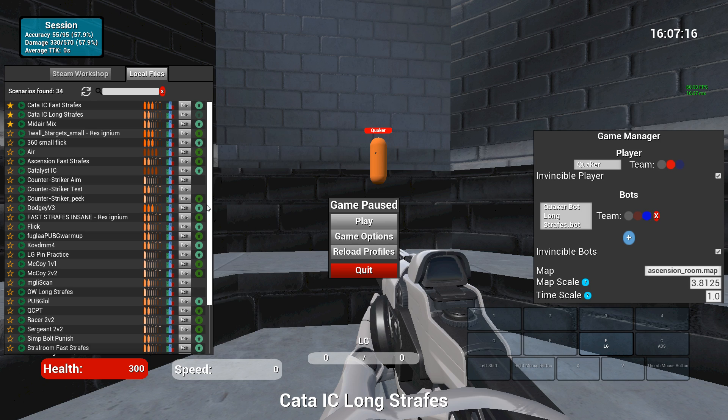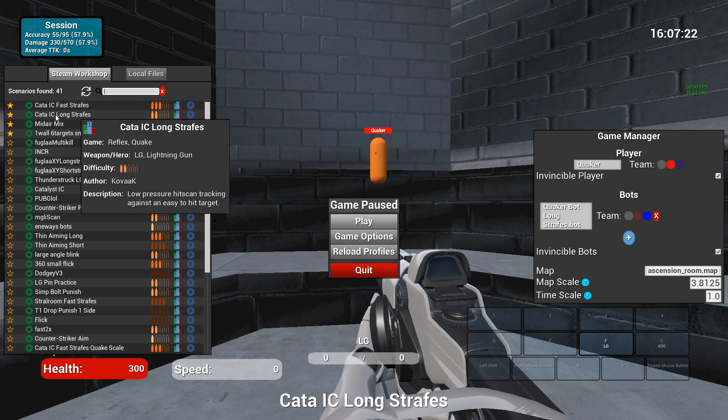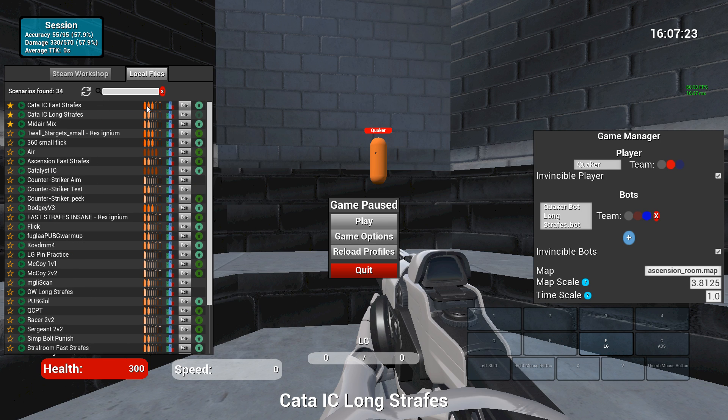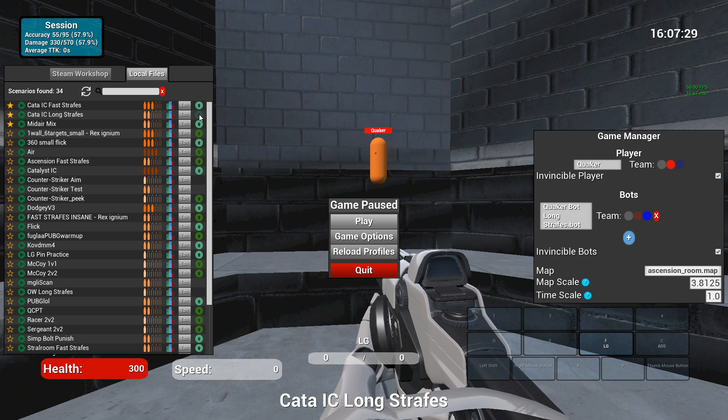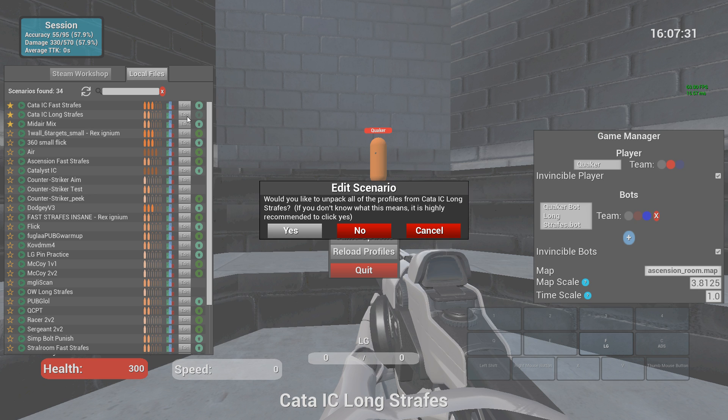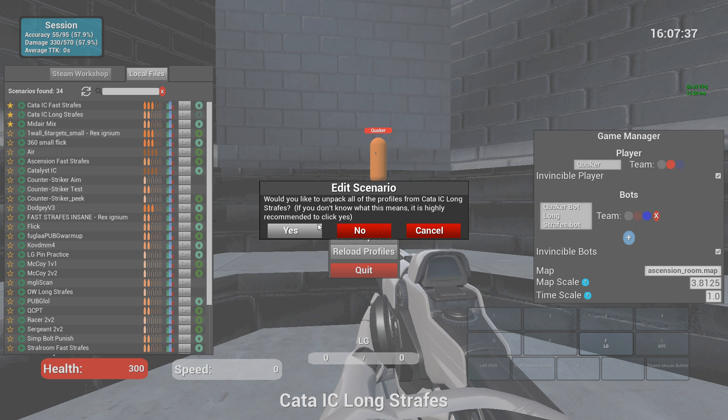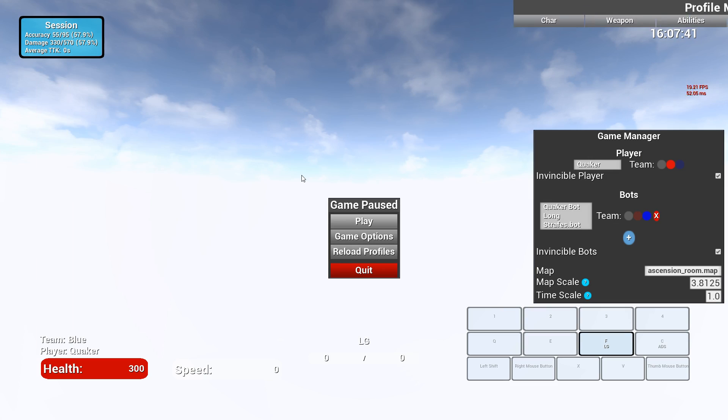So if you look at the upload button, there are a couple different things happening here. This one's grayed out because I just downloaded it. I'm the owner of this. I have it on the Steam Workshop already, so uploading it doesn't make sense because the file that I have is the same as on the Workshop. But if I go to edit this, it's going to say okay, would you like to unpack? And that is basically unzipping. So I click yes to unpack. I highly recommend you do that if you're not sure what you're doing.